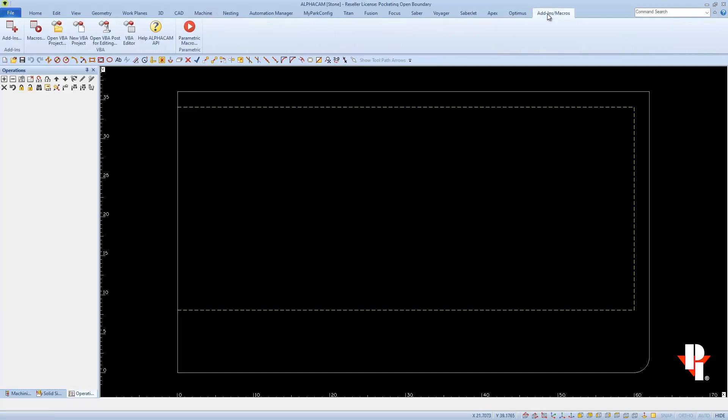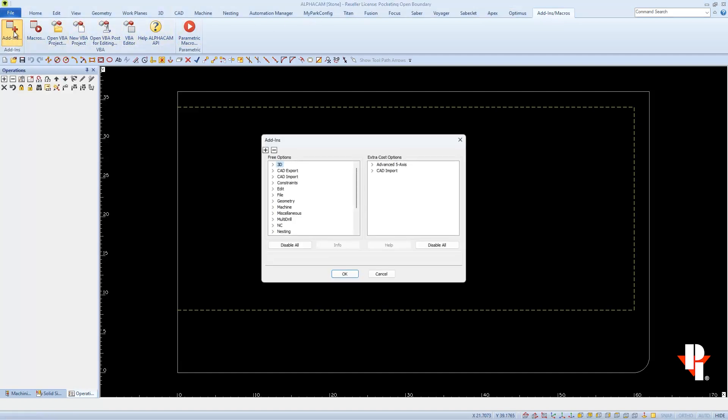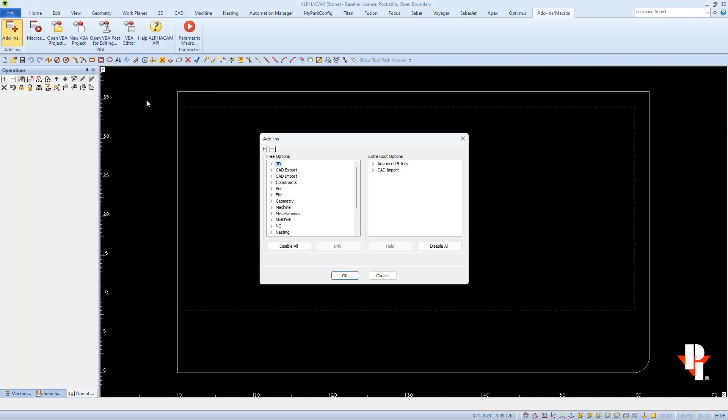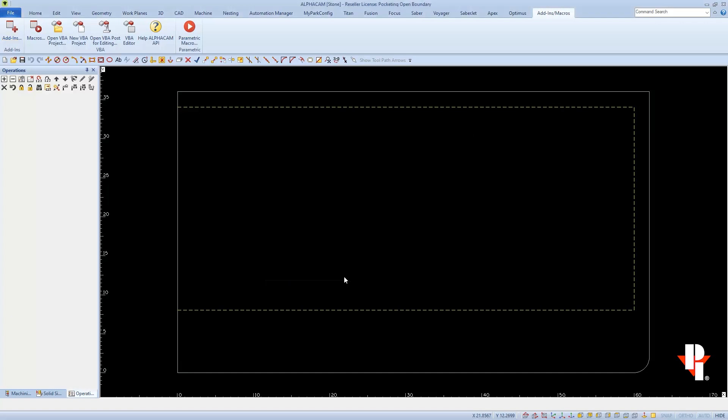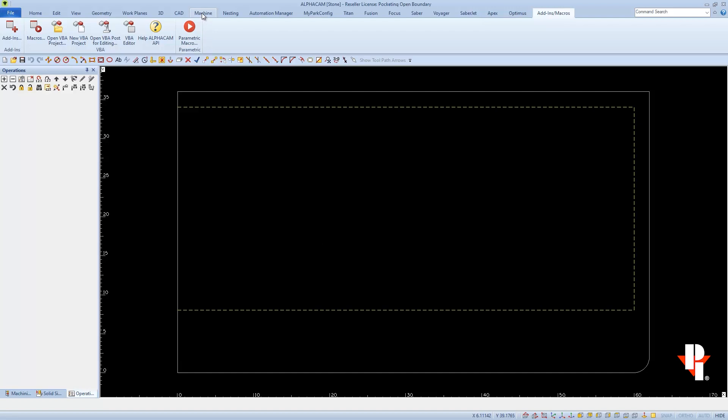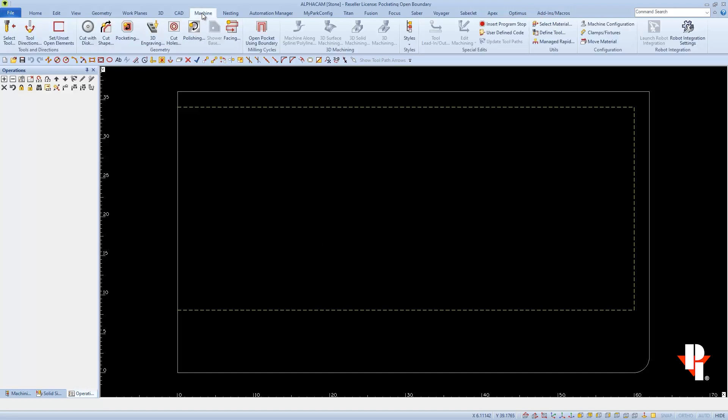We can turn it on by going to Add-in and Macros and then going to choose Add-ins. We'll expand Machine under the Free Options side where we'll find Open-ended Pocket Machining. Check it and then choose OK to turn it on. Now we should be able to go to the Machine tab and find it on our toolbar.